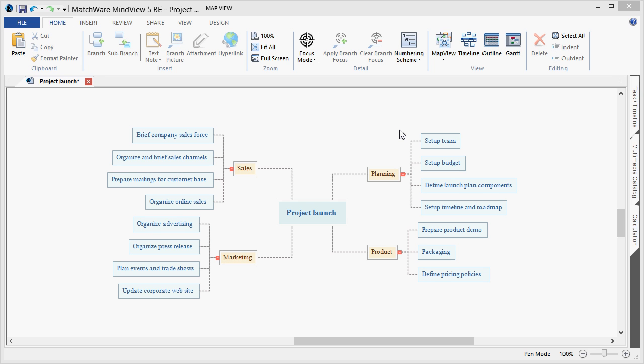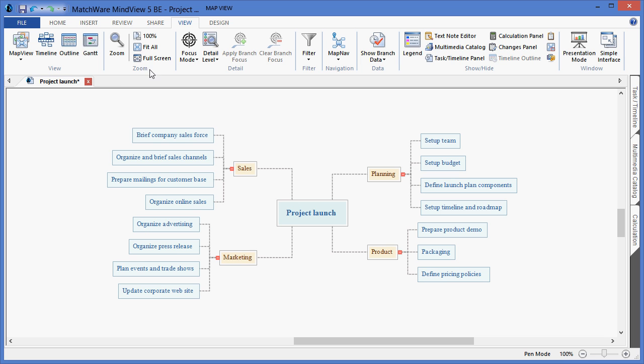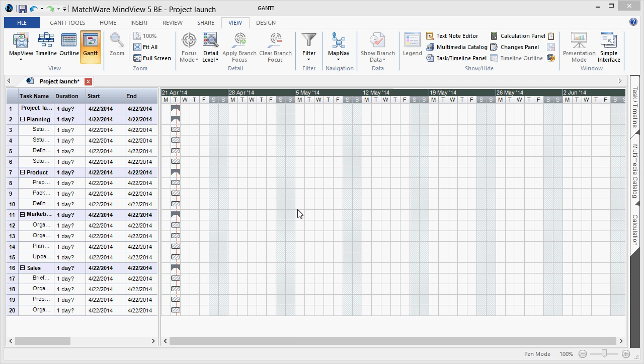To transfer this information into the Gantt chart, I can simply choose View, and I can choose Gantt. As you can see, the line items have been transferred into the Gantt chart within MindView's interface.